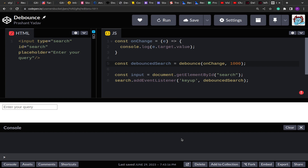On the screen you see a search box. If we type something in the search box and we have to make a network call to search the result for that query, through debouncing we can make sure that we make the network call only after the user has stopped writing the query for a given amount of time. The debounce function accepts a function that will be invoked after the user has stopped performing the event for that amount of time.